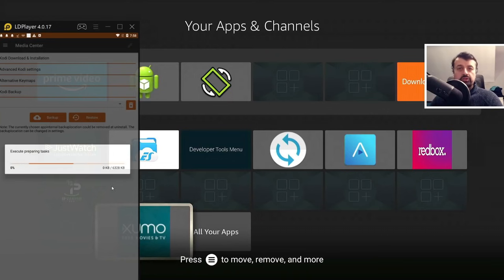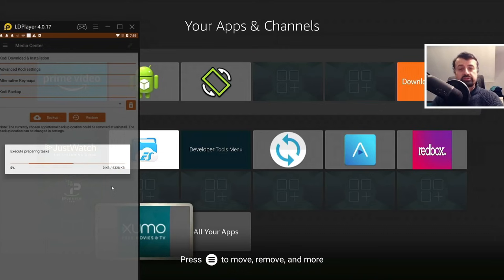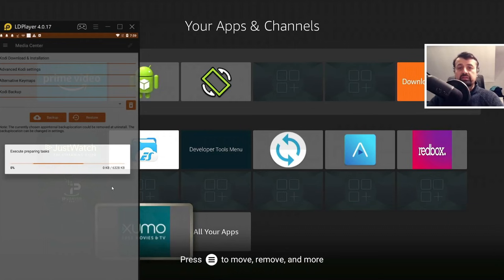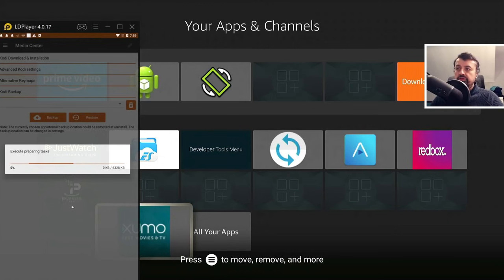And this will then connect to your device and then back up all of your settings, your add-ons, all of your configuration parameters for the Kodi application will be saved into a single zip file. And once the process finishes...